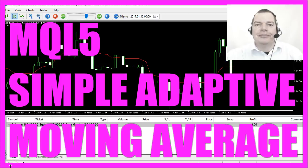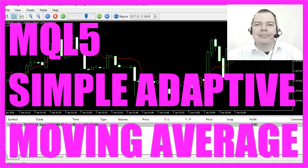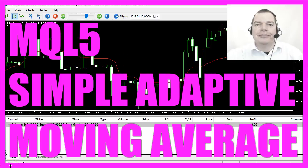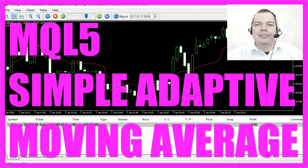Okay, this time we are talking about an adaptive moving average indicator.